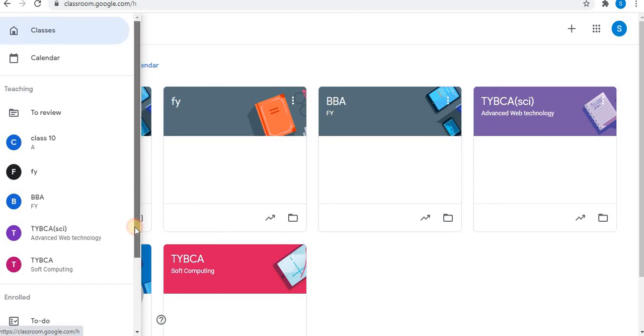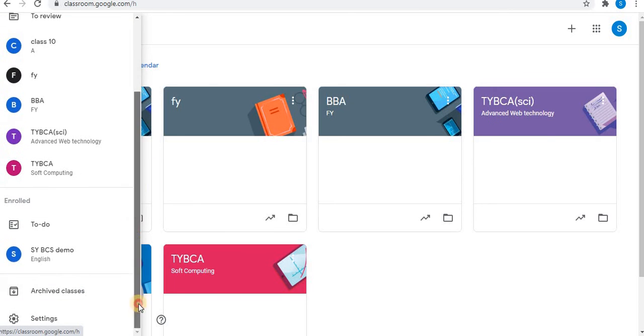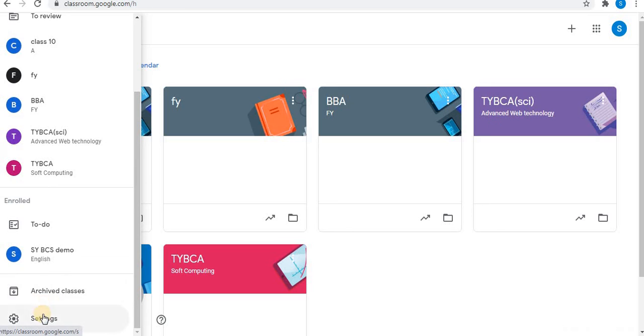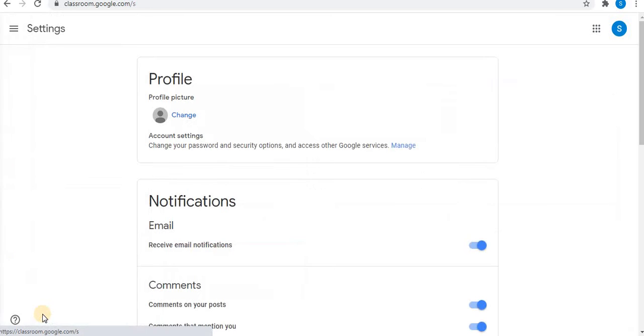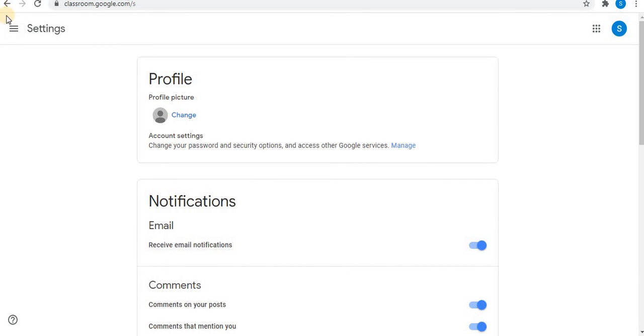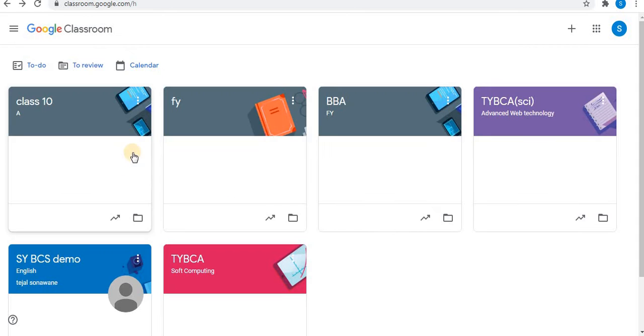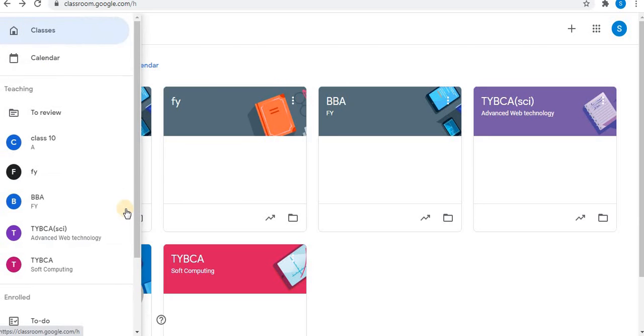Go down. You will find settings option. Click on settings. So this option is available for students and teachers as well.